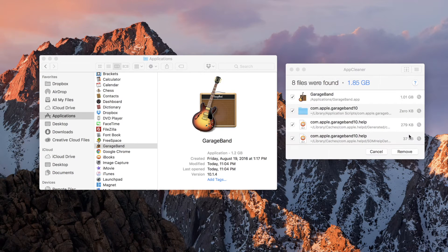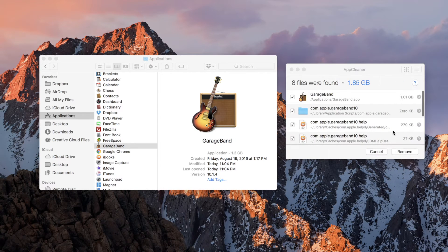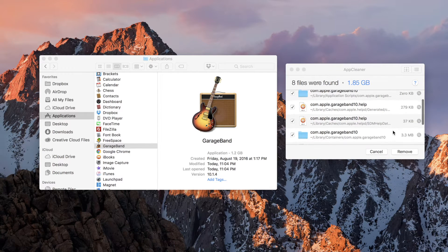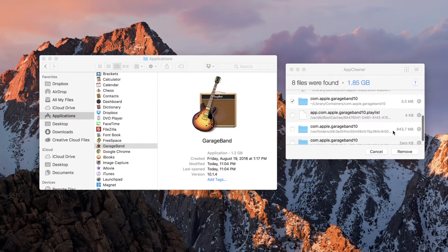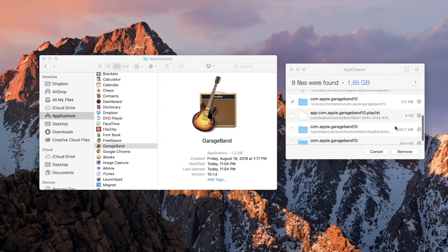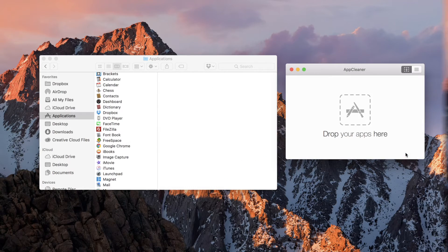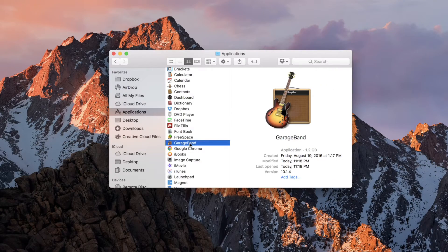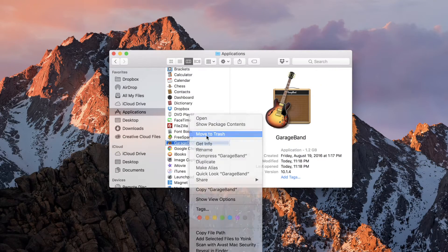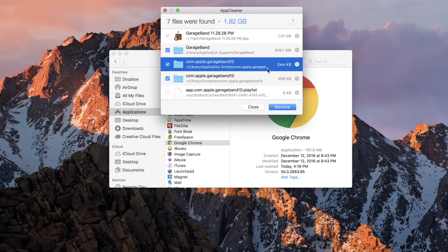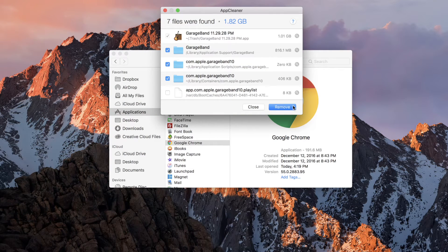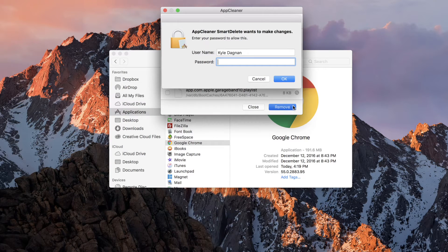To use it, simply drag the application into AppCleaner. It will search for all the files associated with the application and then you can simply tap remove. You can even set it up to detect when you delete apps the normal way and offer to clean them up too. This is a nifty little app to have and I highly suggest it.